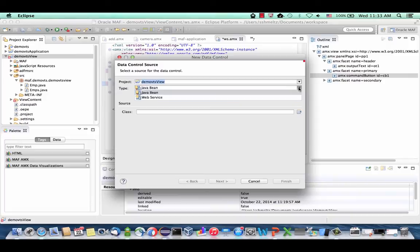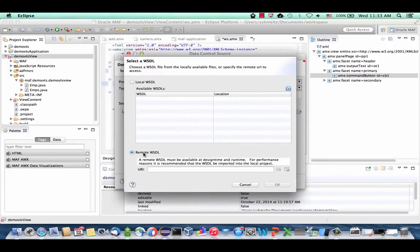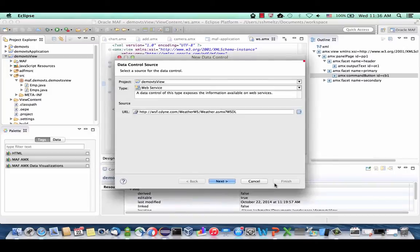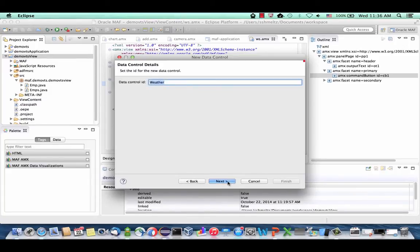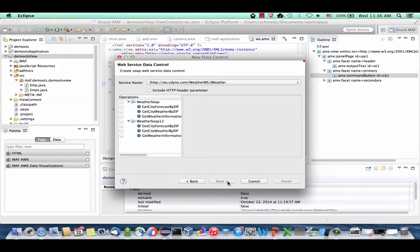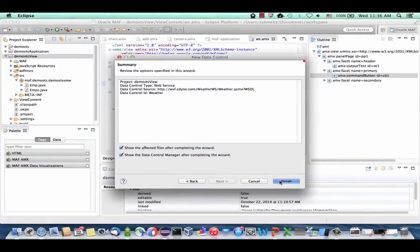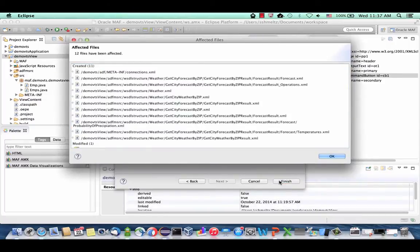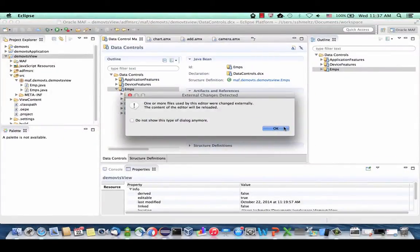Paste the URL for the WSDL, click OK. Once connected to your web service WSDL, click Next — you'll see more details about the web service. Give a name to your data control — we'll call it Weather, because this is a weather web service. We're going to use the GetCityForecast and GetCityWeatherByZip methods. Click Next and then Finish. Oracle MAF parses the WSDL, understands the methods, parameters, and structure of returned values, and creates a data control we can use in our user interface.